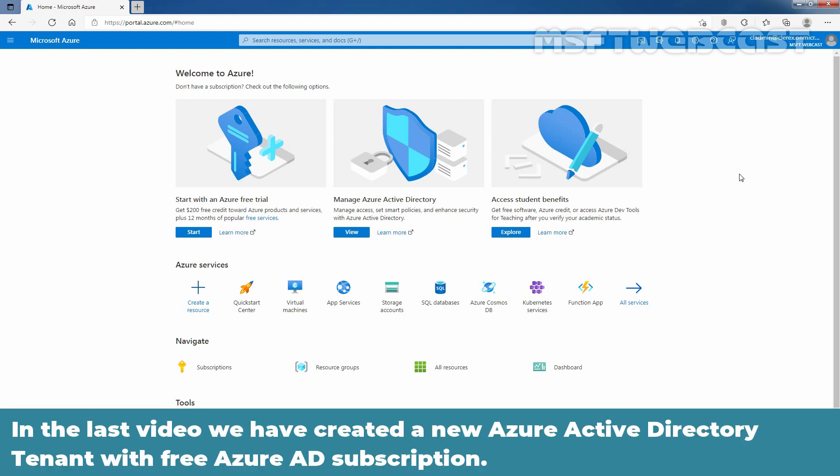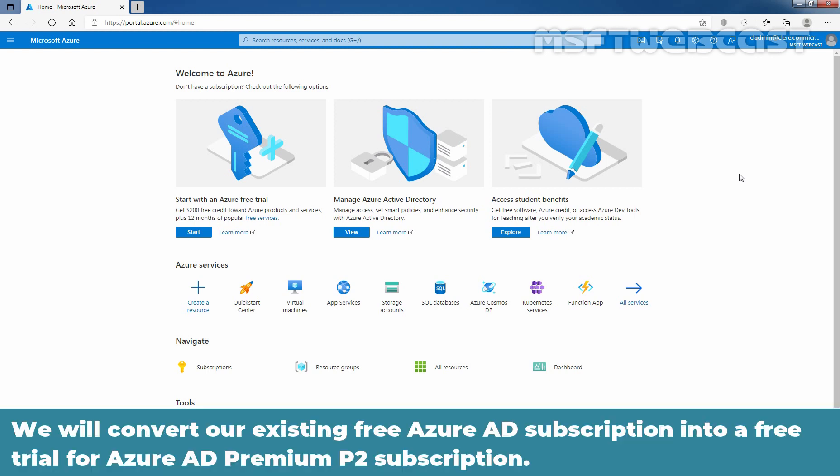In the last video, we created a new Azure Active Directory tenant with free Azure Active Directory subscription. We will convert our existing free Azure Active Directory subscription into a free trial for Azure Active Directory Premium P2 subscription.